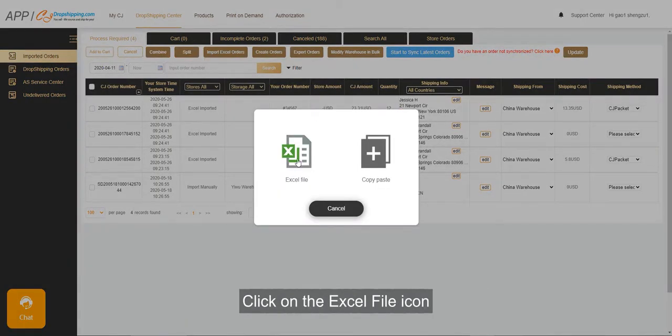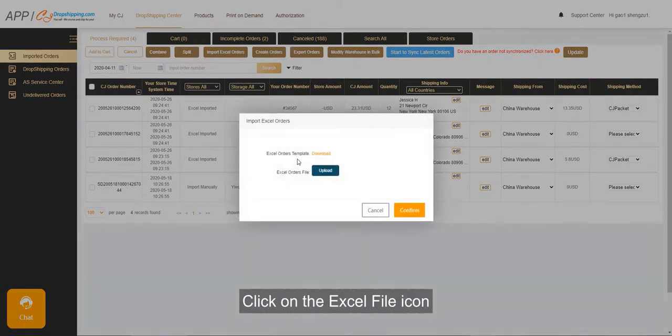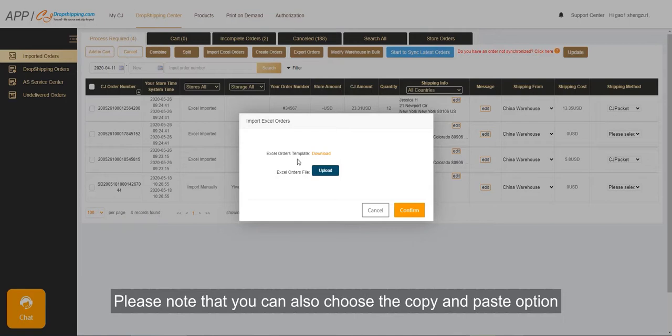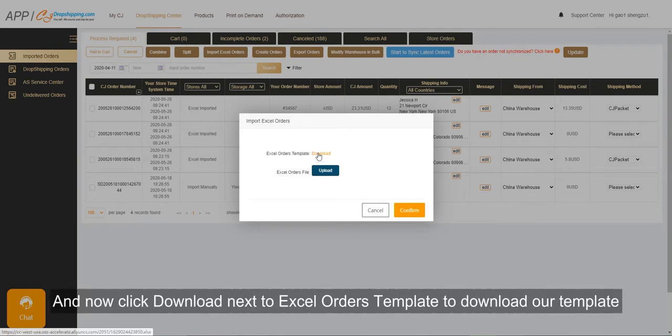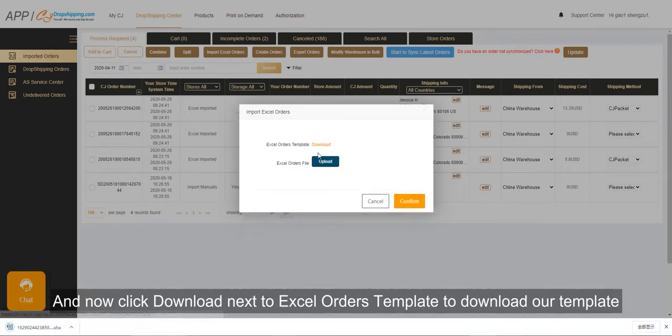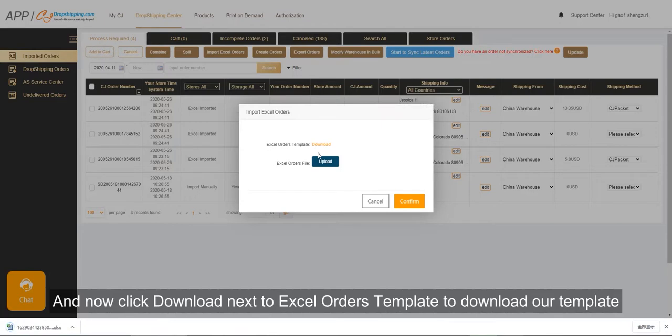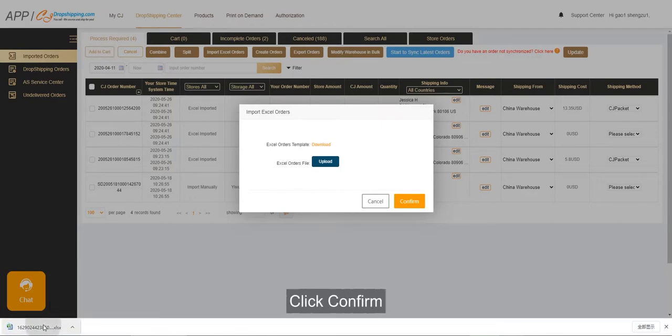Click on the Excel file icon. Please note that you can also choose the Copy and Paste option or Create orders if it's not a bulk order. Now click Download next to Excel orders template to download our template. Click Confirm.